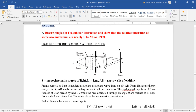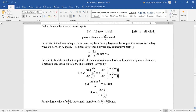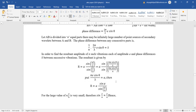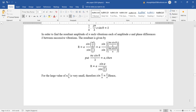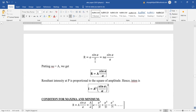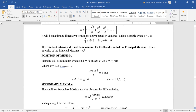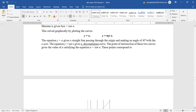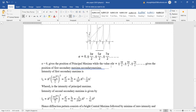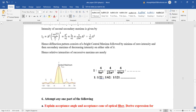Fraunhofer diffraction of single slit and expression for intensity: a well-explained diagram with slit, both lenses, etc., gives about three marks. Use the slit width formula and phase difference, then put values into the expression for resultant intensity. For small values approximate sin θ ≈ θ. Open terms as a sine series; maxima and minima values including secondary maxima are found. The plot of y = α and y = tan α gives the series.